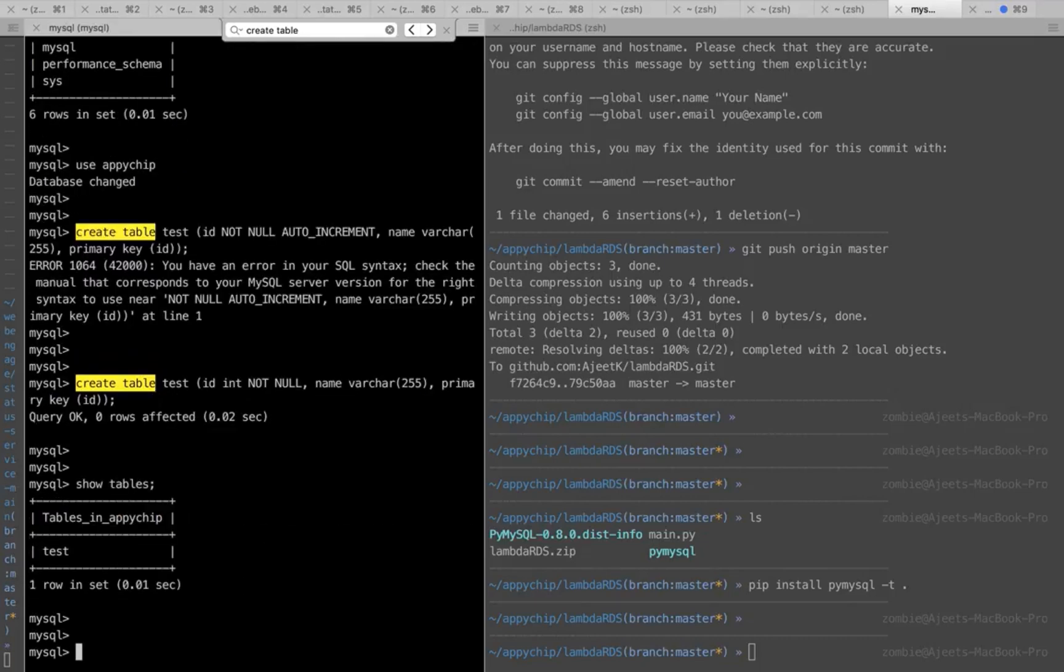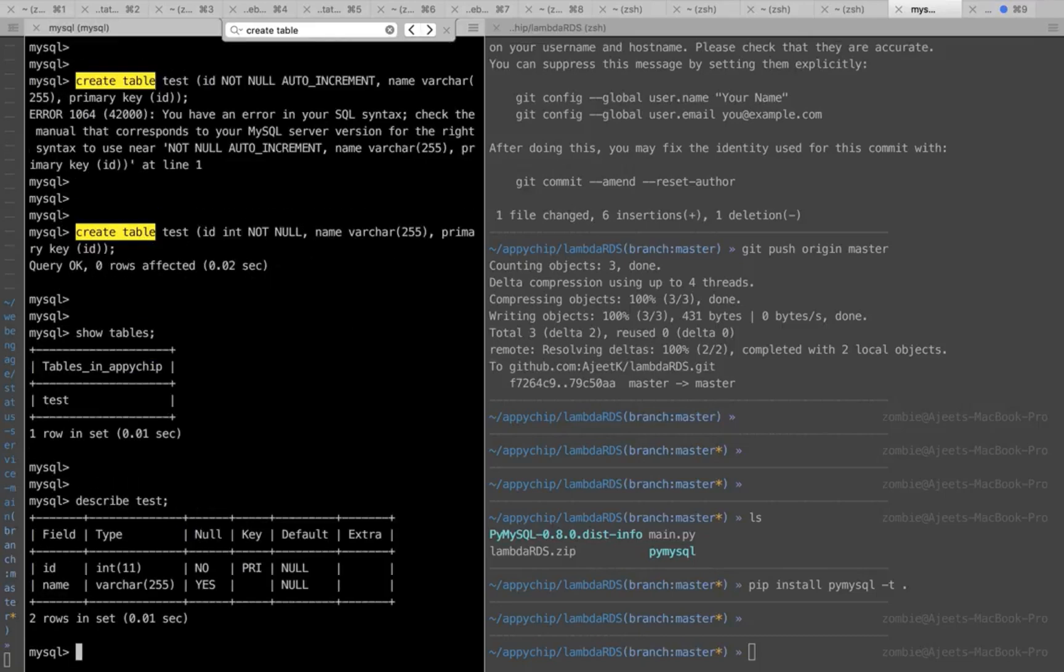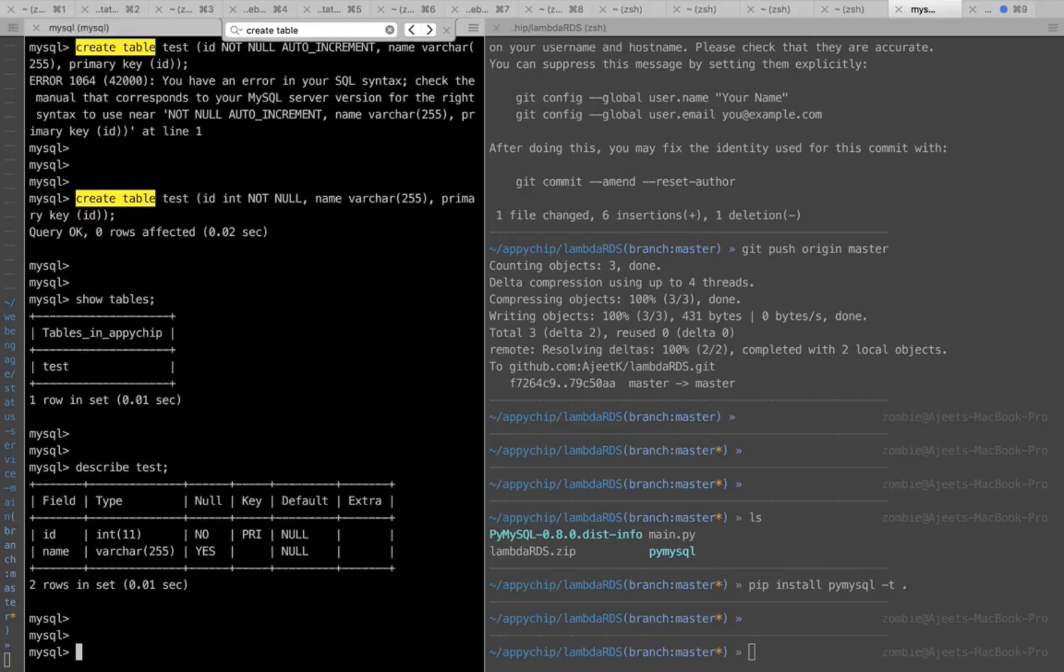Okay, let's see if the table has got created or not. Yes it is. And let's see its structure. Okay, and check if any data is available.